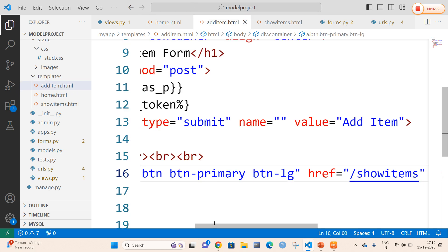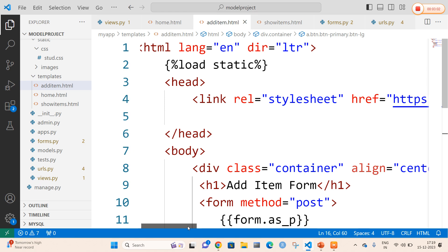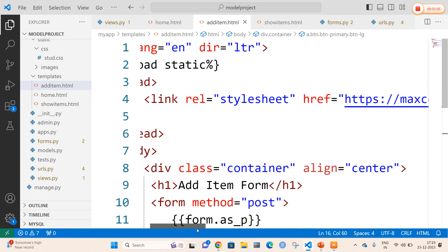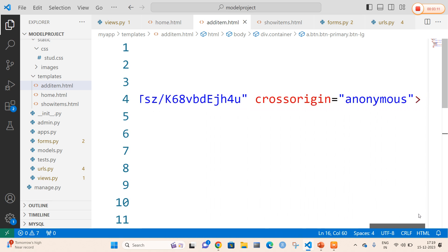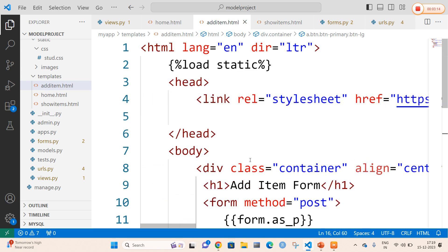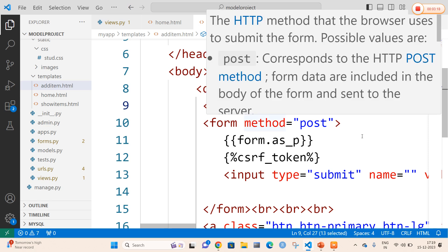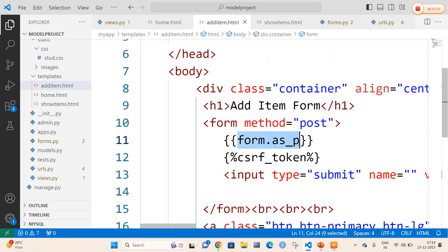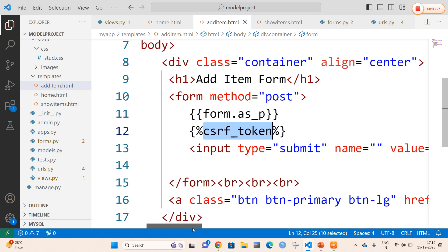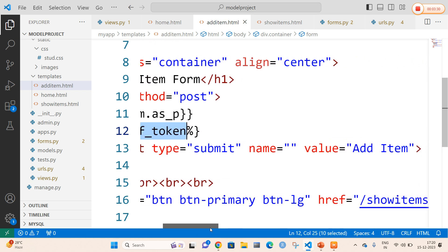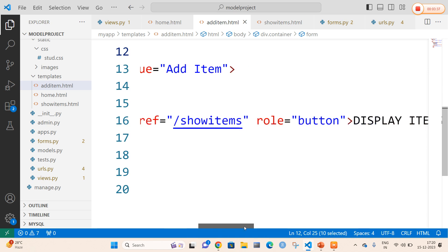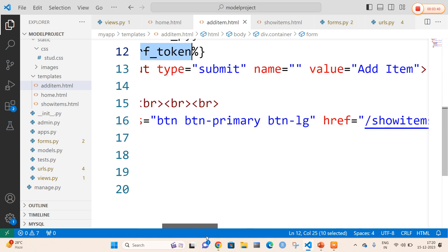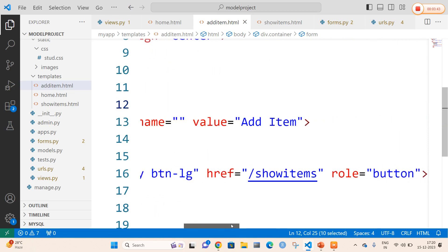Now coming to add_item.html — if the form is valid, the data is going to be entered by the user. I am going to load the template tag and call the Bootstrap code for stylings. In the body tag I am going to write a message called 'Add Item Form'. I am going to call form.as_p and the csrf_token to make the form secure — Django will only accept data if the form is secure. Input type is submit with value 'Add Item'. And in add_items.html I am also going to list the Show Items button so that items added by the user are displayed.